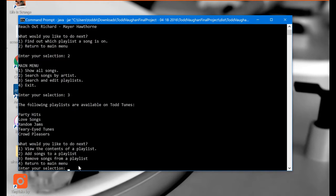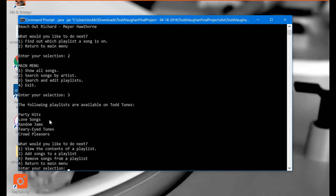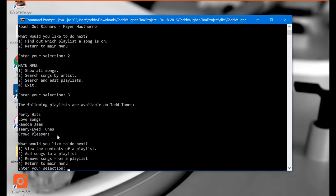Now we've got a display here that says the following playlists are available on Todd Tunes: Party Hits, Love Songs, Random Jams, Teary-Eyed Tunes, and Crowd Pleasers.